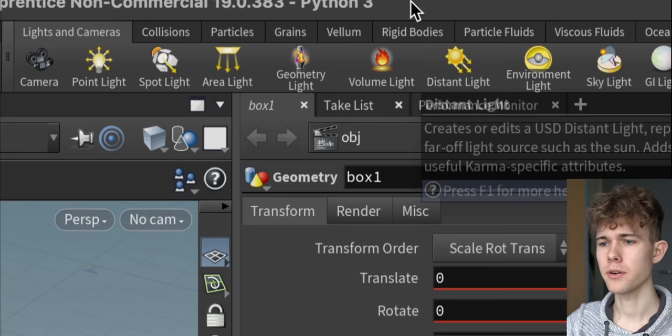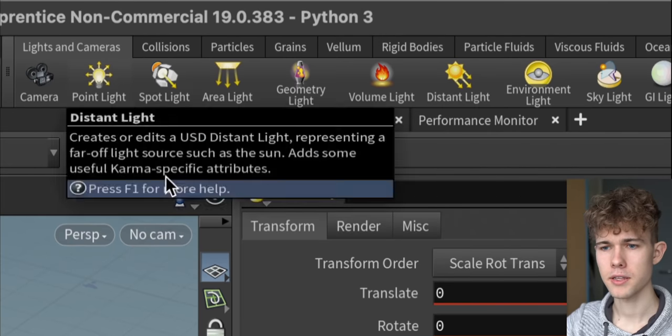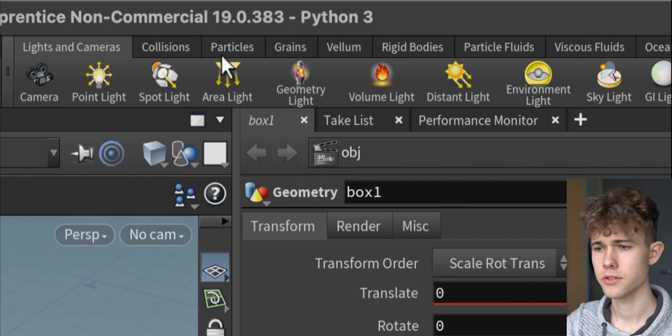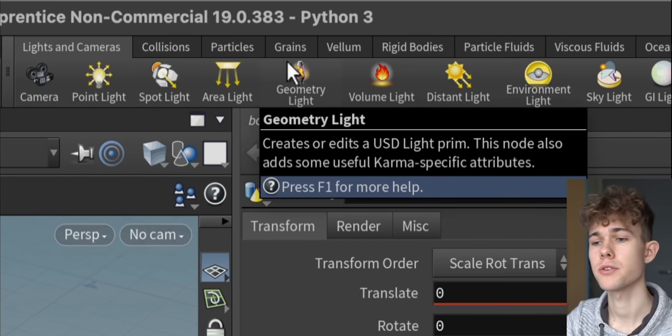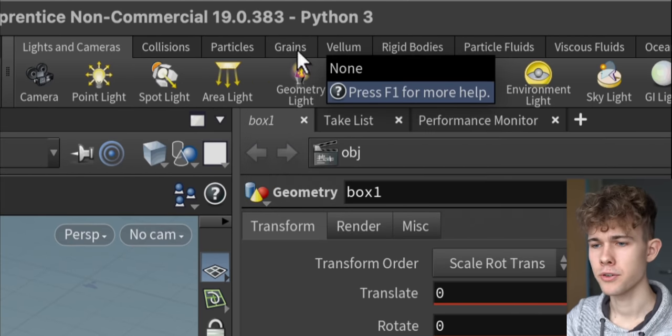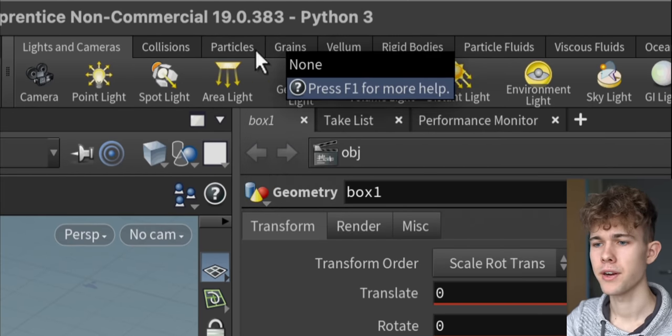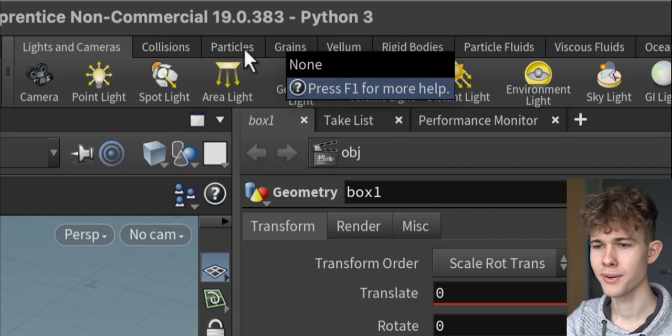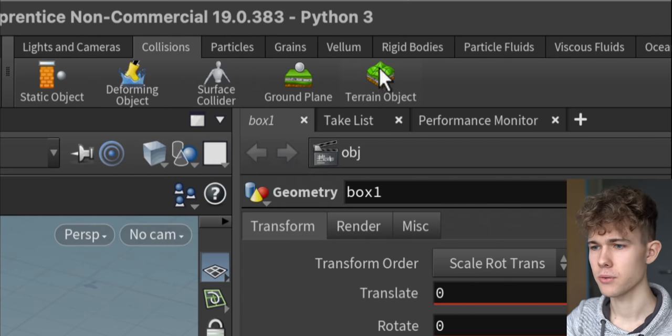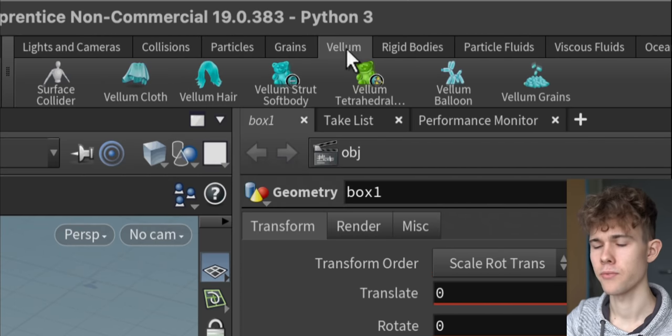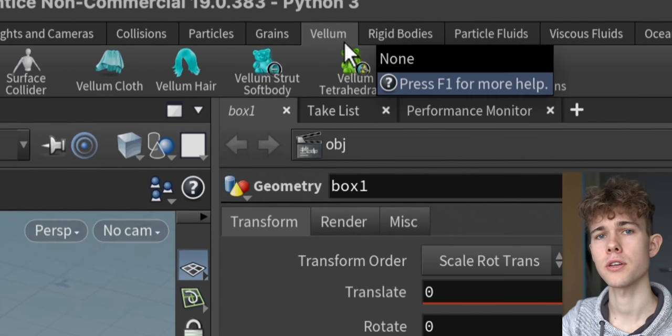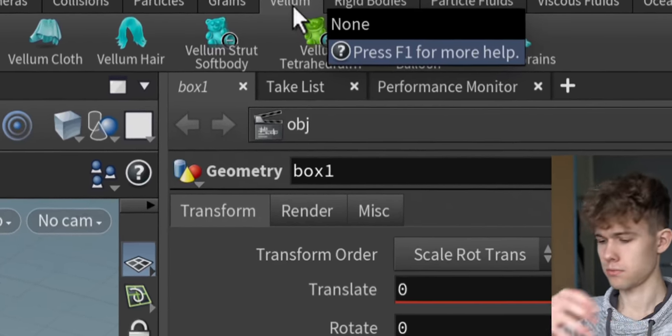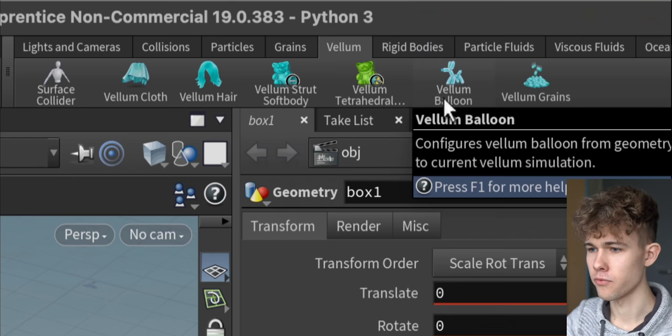Up here we have lights and cameras, collisions, particles. This sounds interesting because in Blender we have only a very sad collection of simulations. Terrain object, vellum. Vellum is for clothes, I know that. You can simulate clothes with vellum. Vellum balloon.